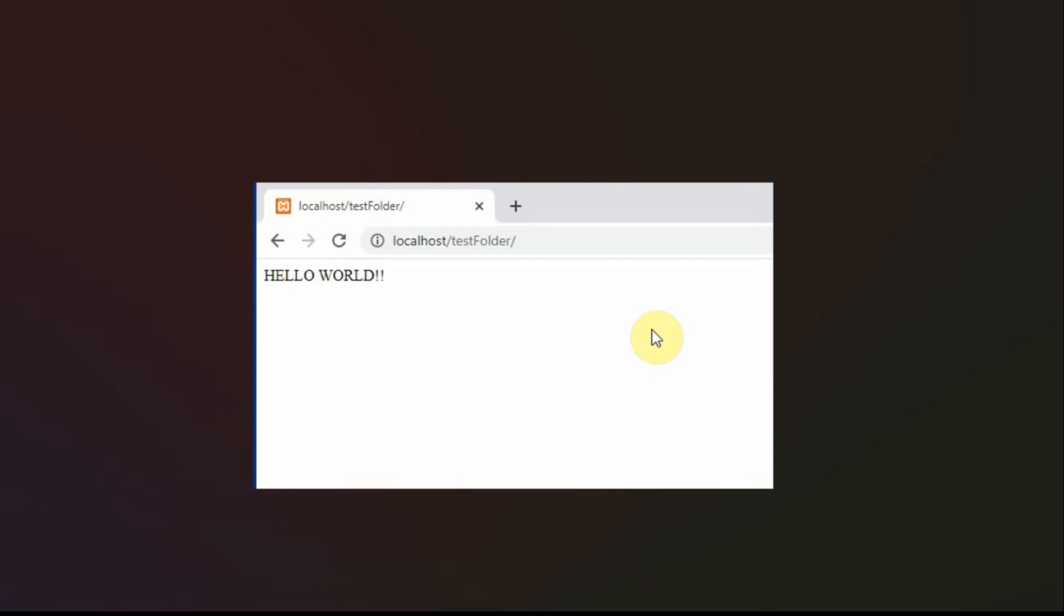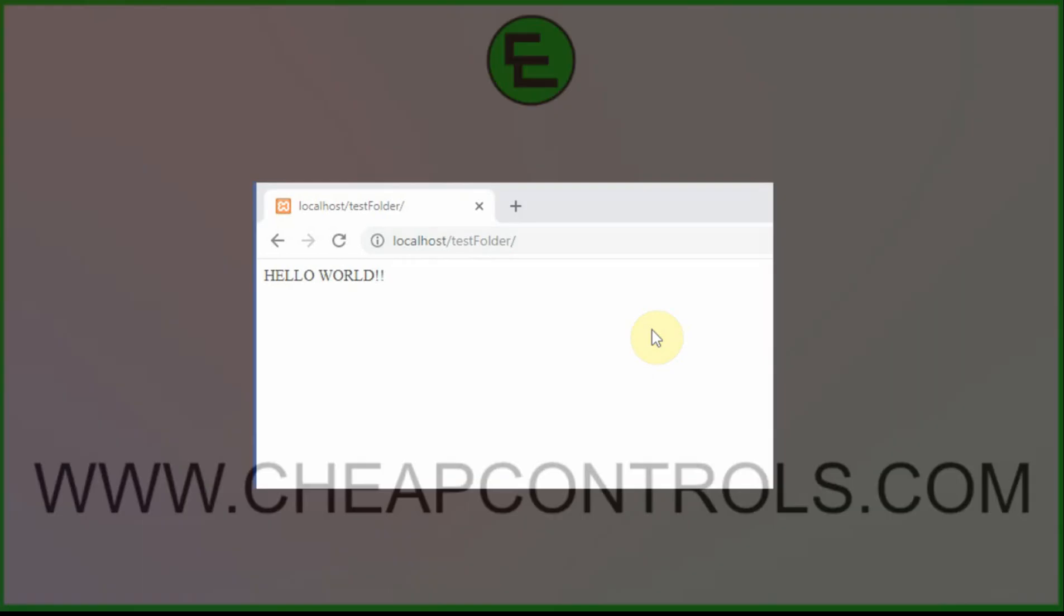Once again, if you have any questions, head over to Cheap Controls. There is a help section over there where you can submit it in a comment form. I get to the help requests as quickly as I can. Now next week, I'll get back into this and I'll have the Python video that's tied to the MySQL.